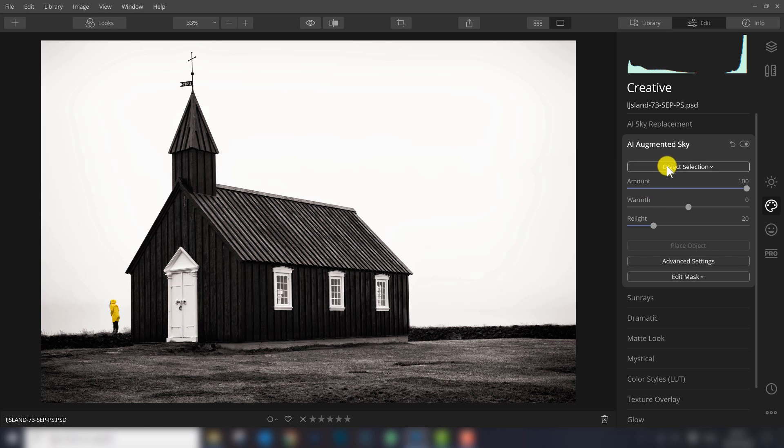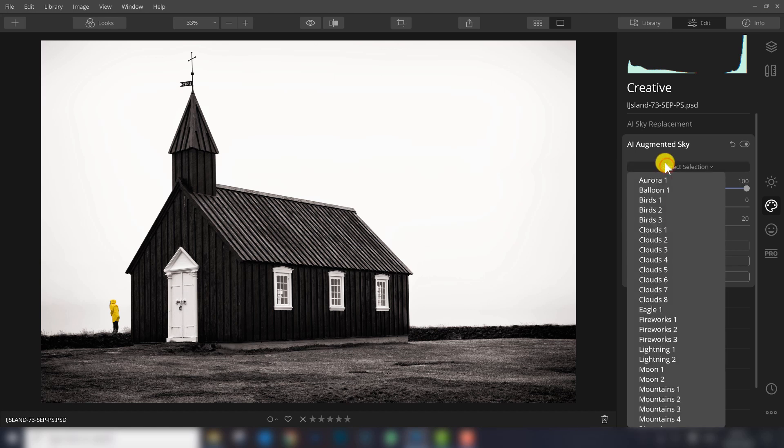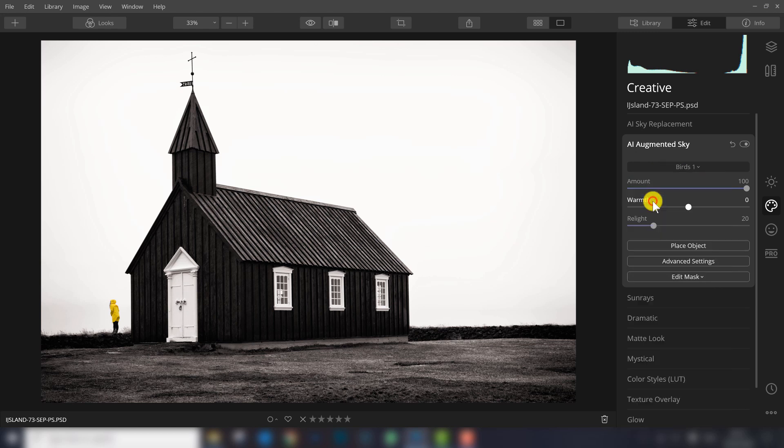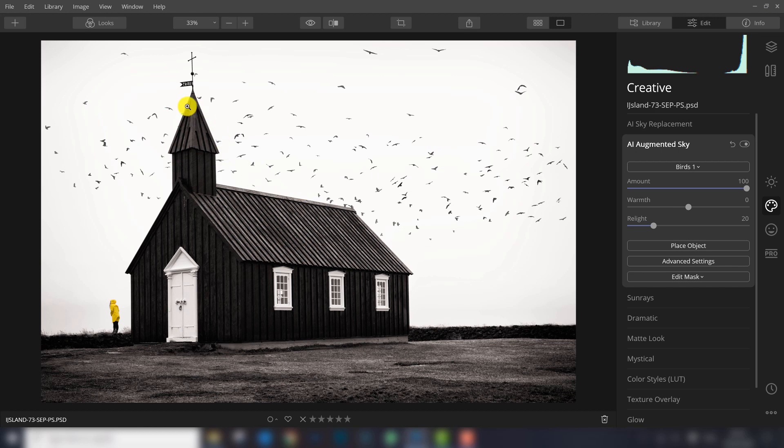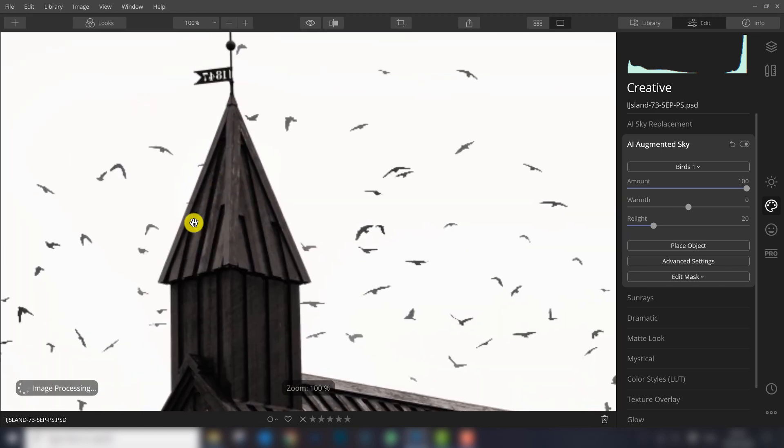One of the objects you can add are birds. So let's select birds 1 to see what happens. As you can see, a lot of birds are added to the sky and it looks pretty good.